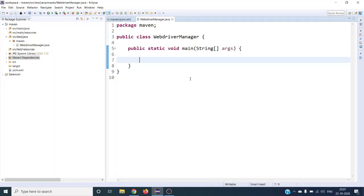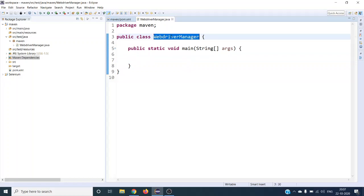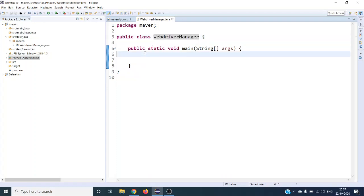Welcome to the next Selenium tutorial. In this tutorial we are going to see what WebDriver Manager is and what are the uses of it, and how it is going to help every test engineer in their day-to-day life. If you have been working with Selenium WebDriver for quite some time, you must know what the WebDriver .exe file or binary file is for any browser.